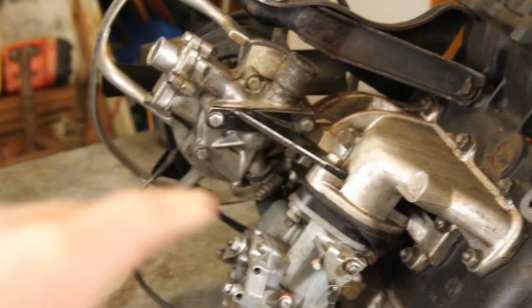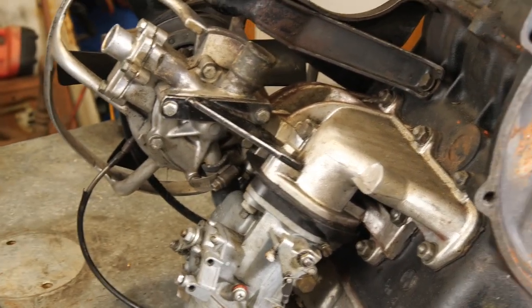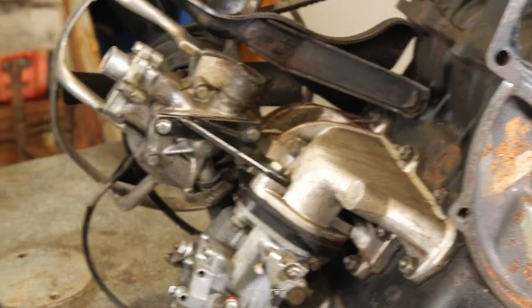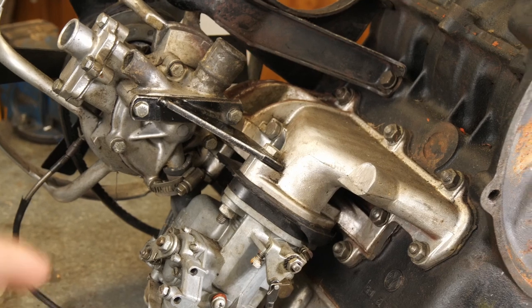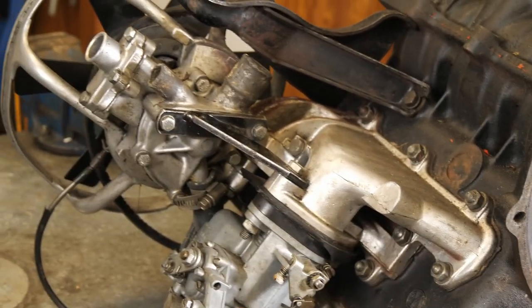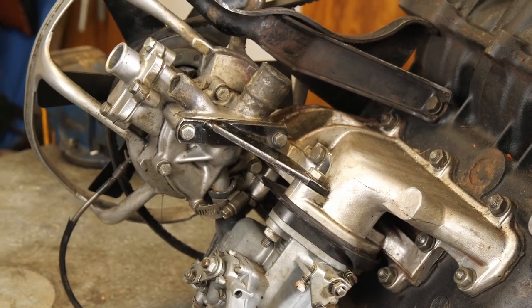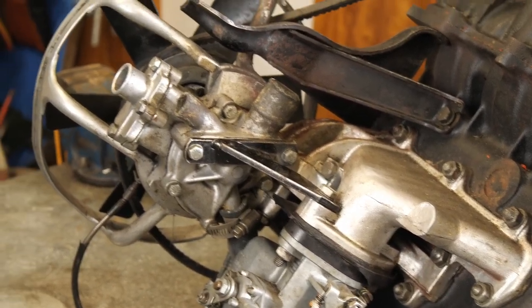As you can see on the engine, we've got this little bracket there. So what I'm going to be doing is scanning this area and then using the scan to design the bracket. So let's get to work.